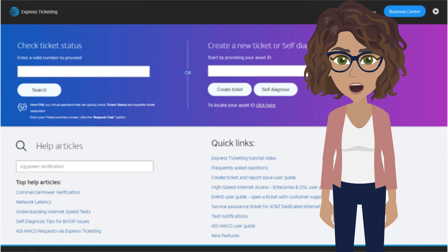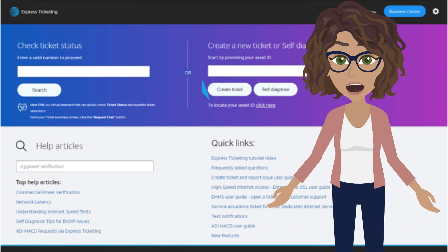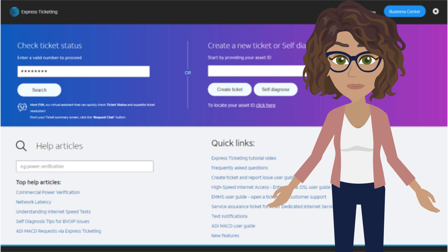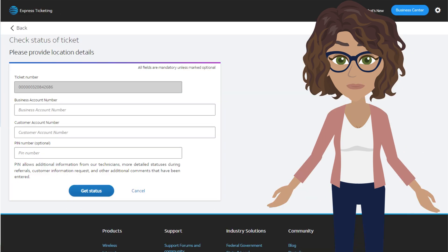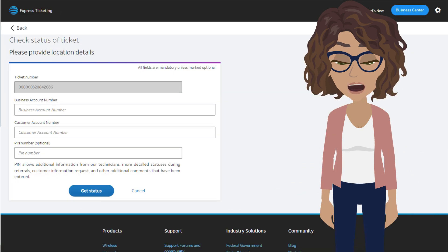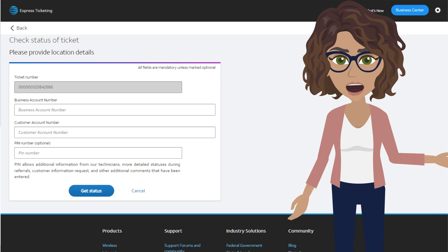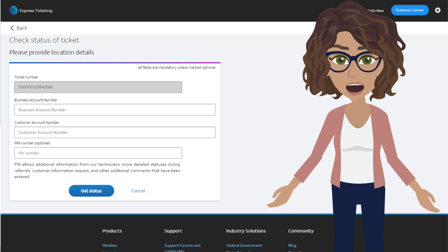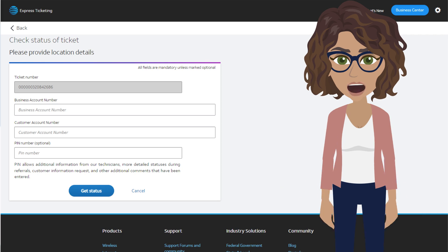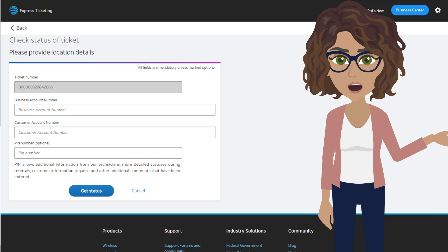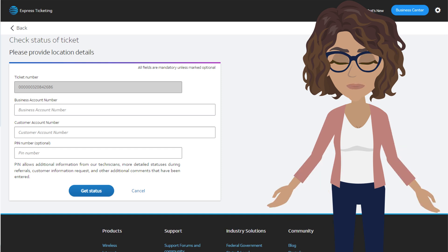To check status of a ticket through the portal, go to the Check Ticket Status section, enter the ticket number, and click Search. You'll need to enter the BAN and FAN numbers as well as the PIN provided in the confirmation email. If you do not enter the PIN number, some of the ticket information will not be displayed, and some features such as uploading a file will not be available.